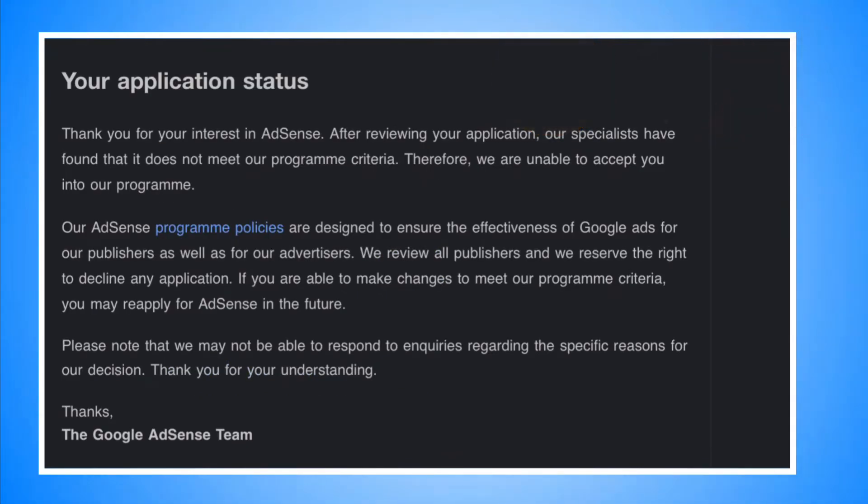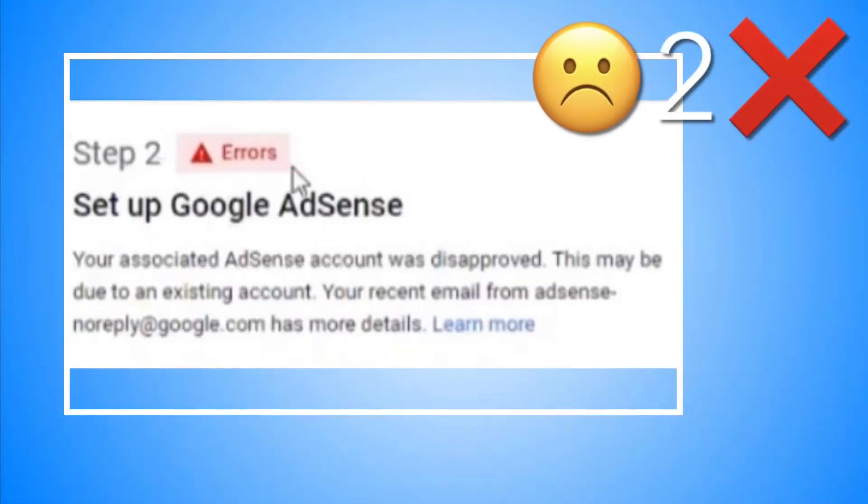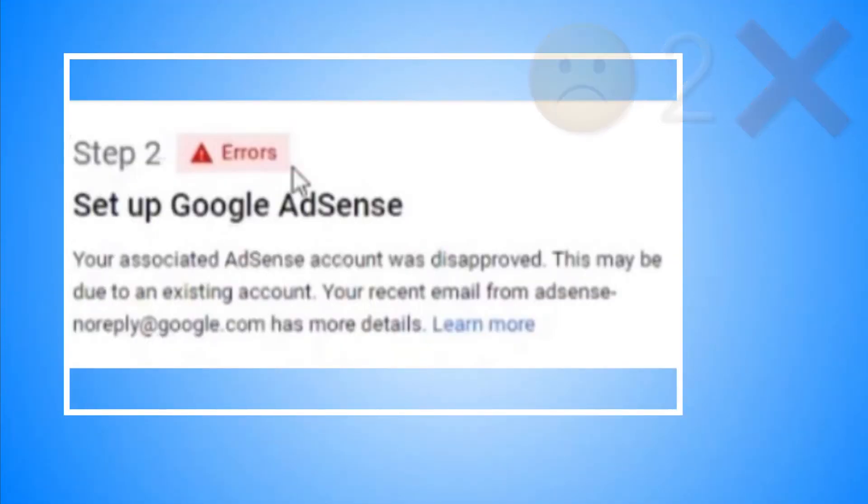By the way, I submitted it again and it took me 24 hours to get an error that my application is declined because I have a duplicate account this time.